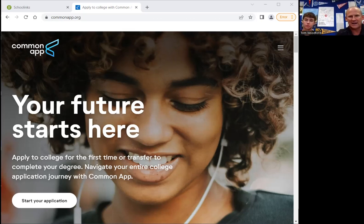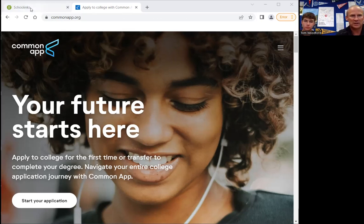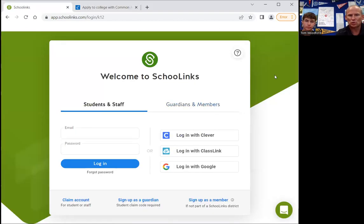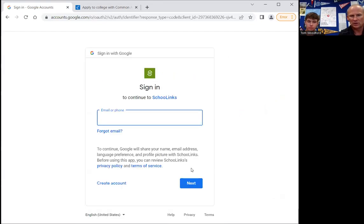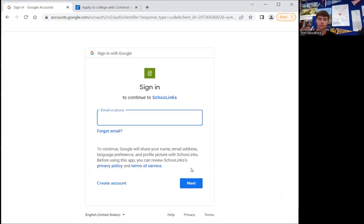What I need everybody to do right now is to open up two tabs. One is Common App and it is going to look like this. The other is School Links — just go to schoollinks.com, then click on log in, and you will pull up this screen. Once you get to this screen, you're going to click on 'Log in with Google' and then log in using your Hilliard Schools email address.